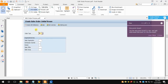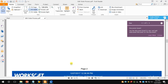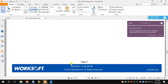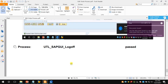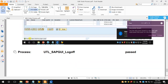After the UTL launch SAP process, it executed VA01 and the VA01 process has created the sales order. Once VA01 was completed, it executed the UTL SAP GUI log off process. So this is the state process and this is how we can use the state process from Worksoft Certify. Thank you, that's all from my side.